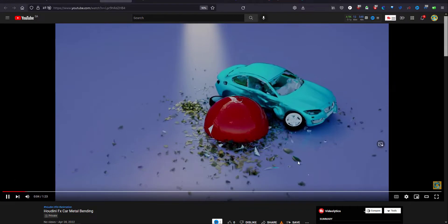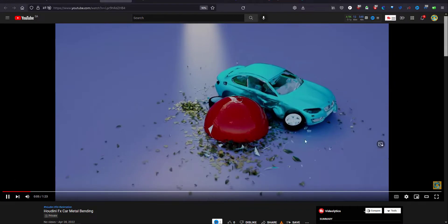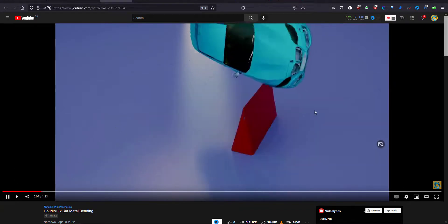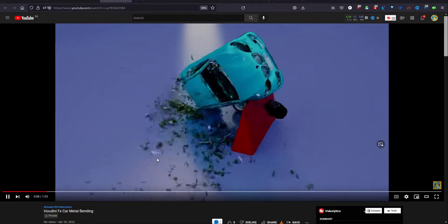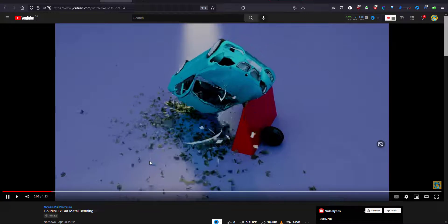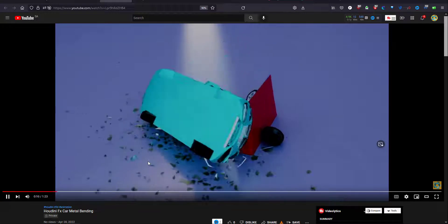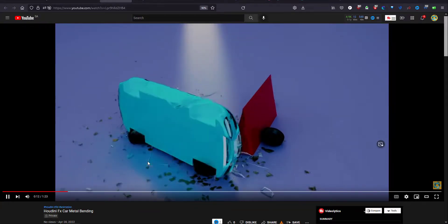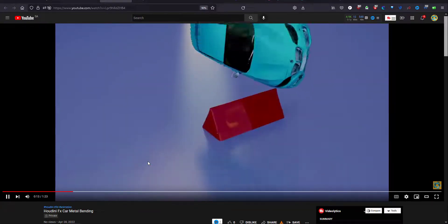The glass material, some basic Redshift material here also. Thank you very much for watching, have a nice day.